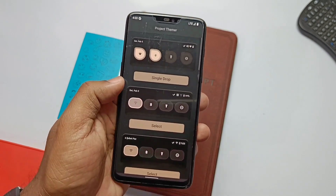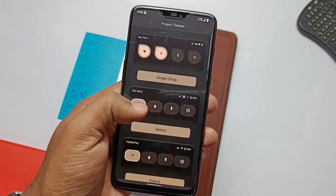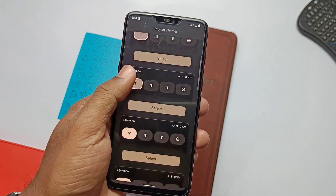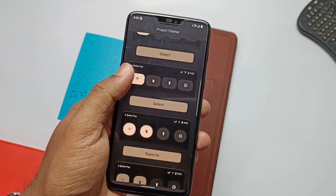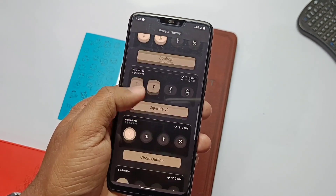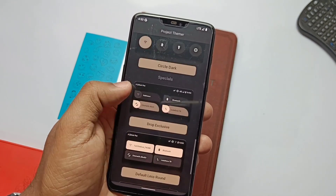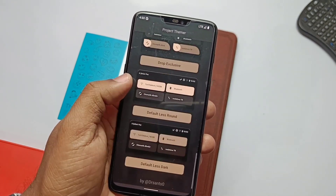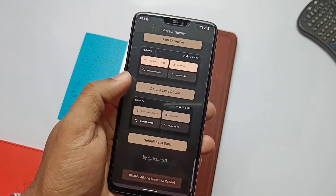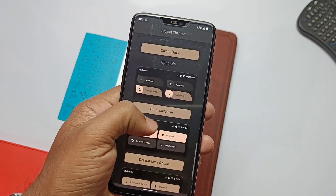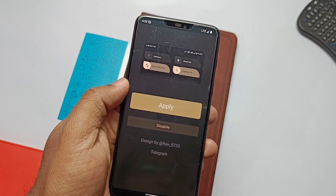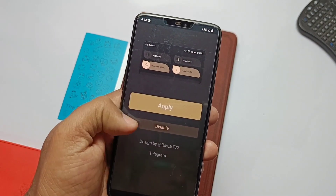Now open the Project Themer app. Here you'll get a bunch of QS panel themes like rounded shape QS panel, drop exclusive, less rounded QS panel, water drop shape panel, and many more.